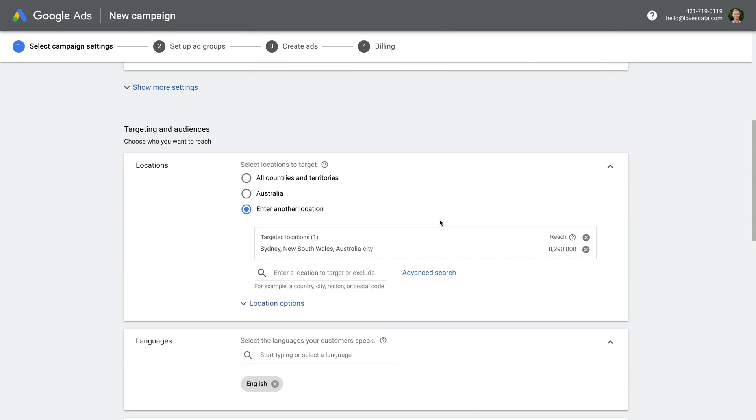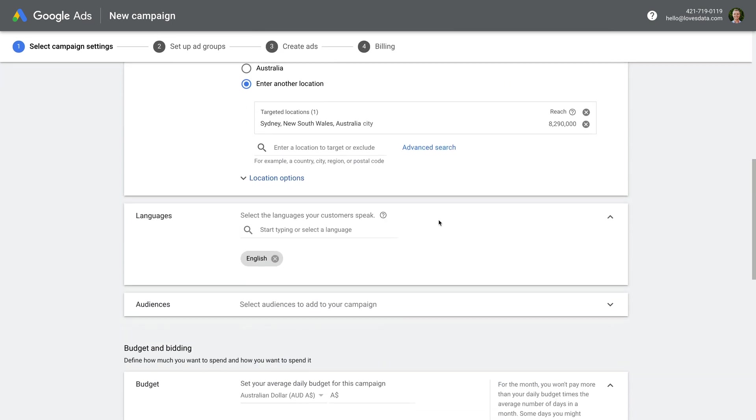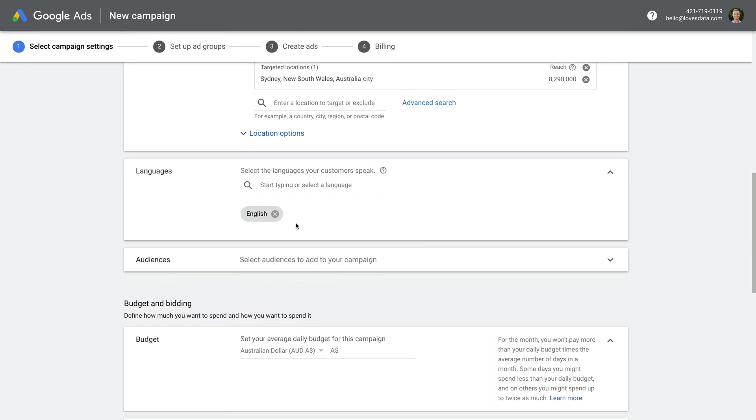Next we have the language targeting. I'm going to leave this as English, but you can change this. For example, if you wanted to target ads to Italian speakers in Australia, you could change the language.